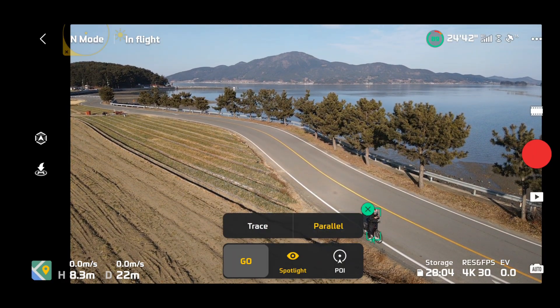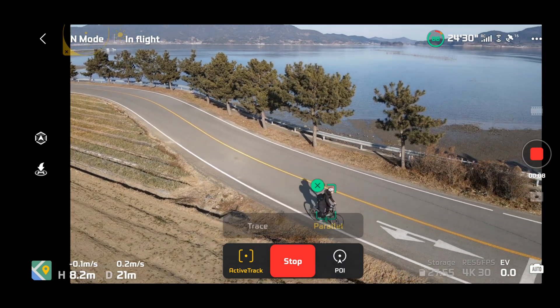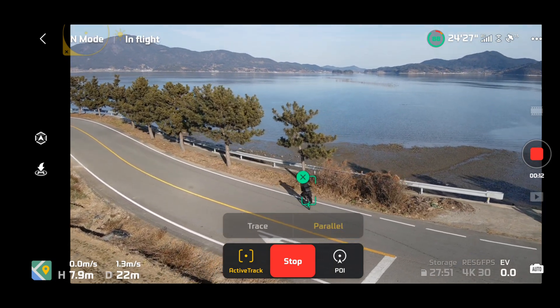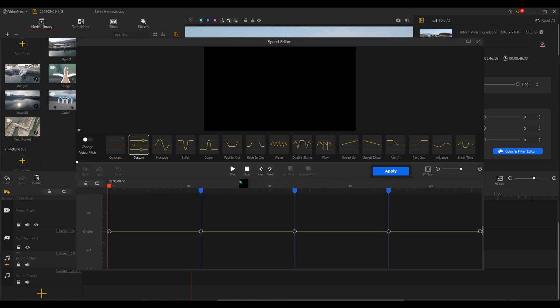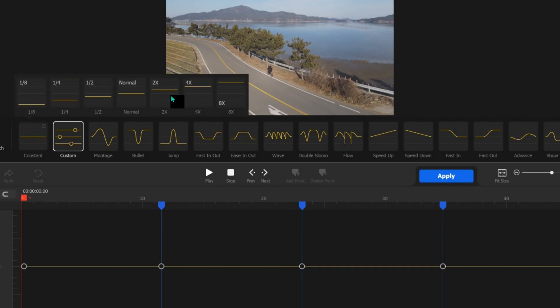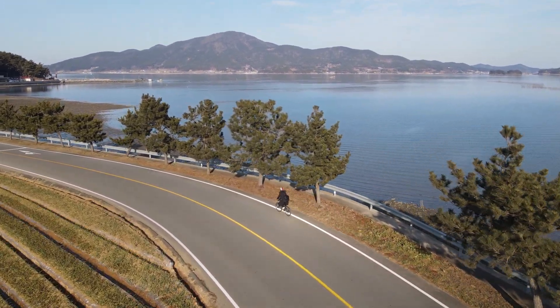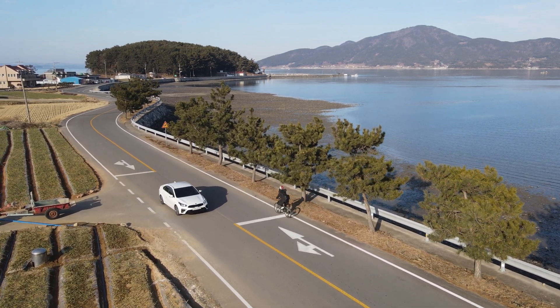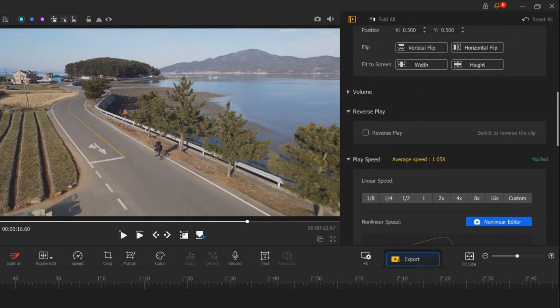The next favorite part is the speed ramp — something all drone pilots want in their footage. I have a bike clip where I used the drone's active track forward mode to follow me on the bicycle. To add a speed ramp you can choose 'constant' with options like 2x, 4x, 8x, or you can try 'montage' and watch the preview. If you want something simpler, you can also play with the linear speed option.